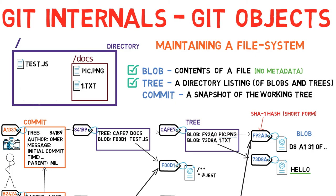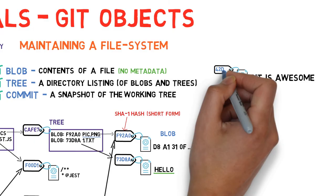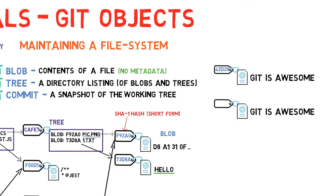Let us consider the hashes of these objects for a bit. Let's say I wrote the string gitisawesome and created a blob from it. You did the same on your system. Would we have the same hash? The answer is yes. Since the blobs consist of the same data, they'll have the same SHA1 values.